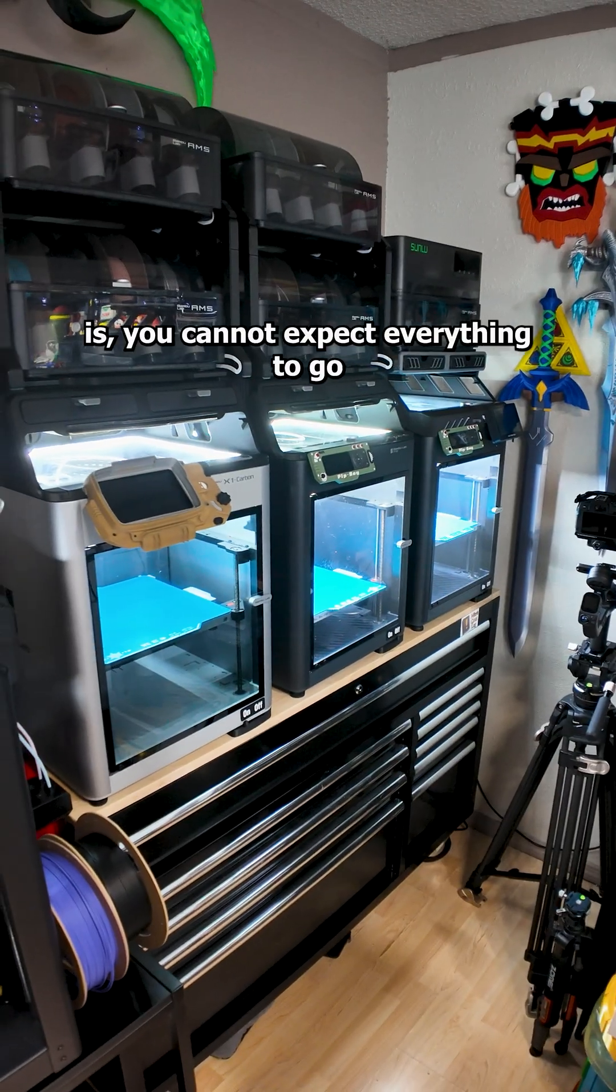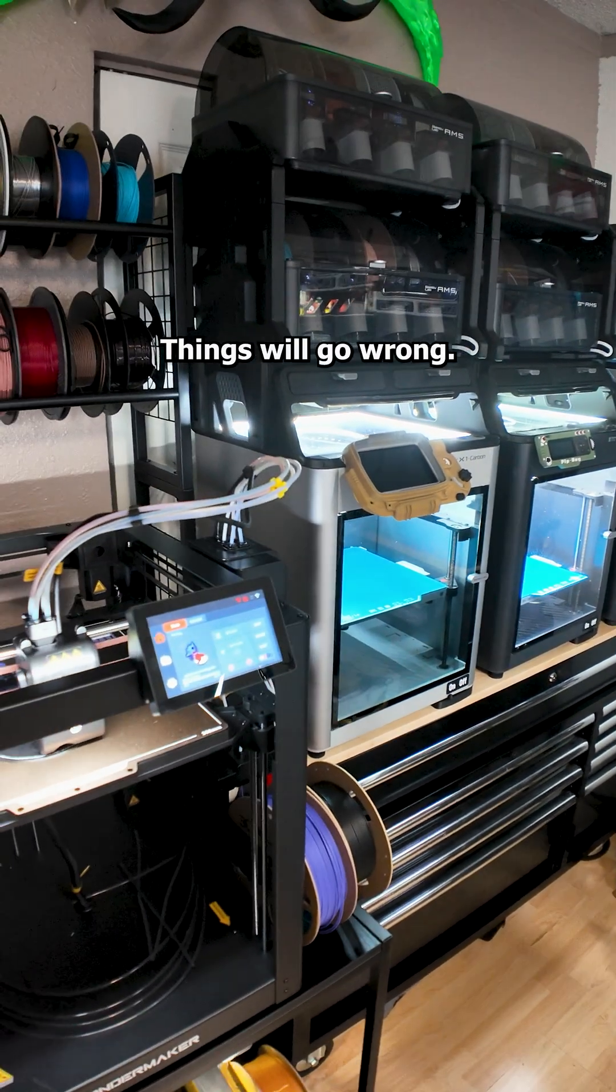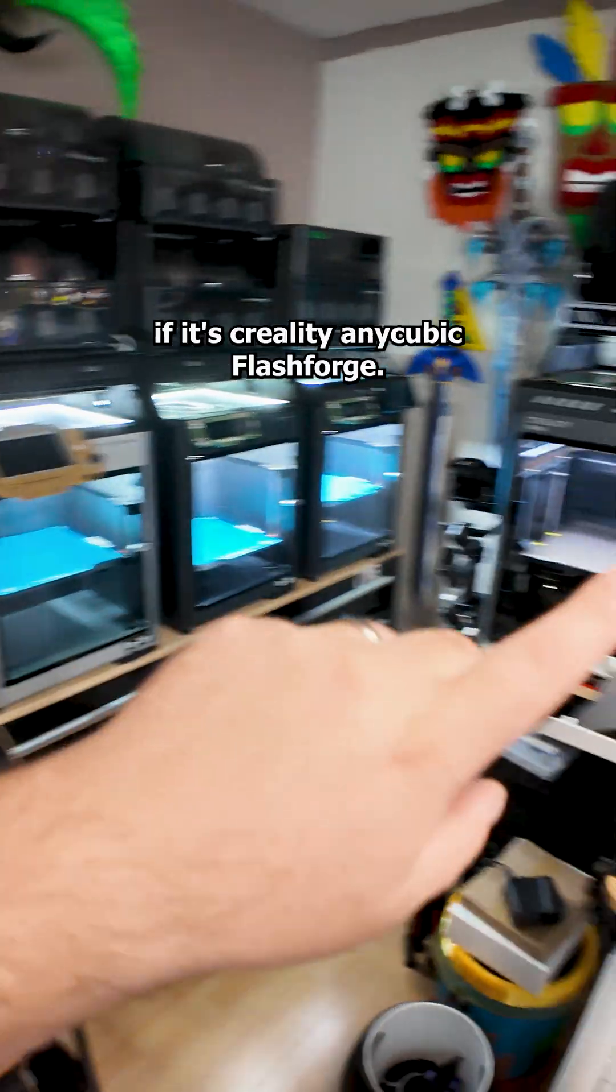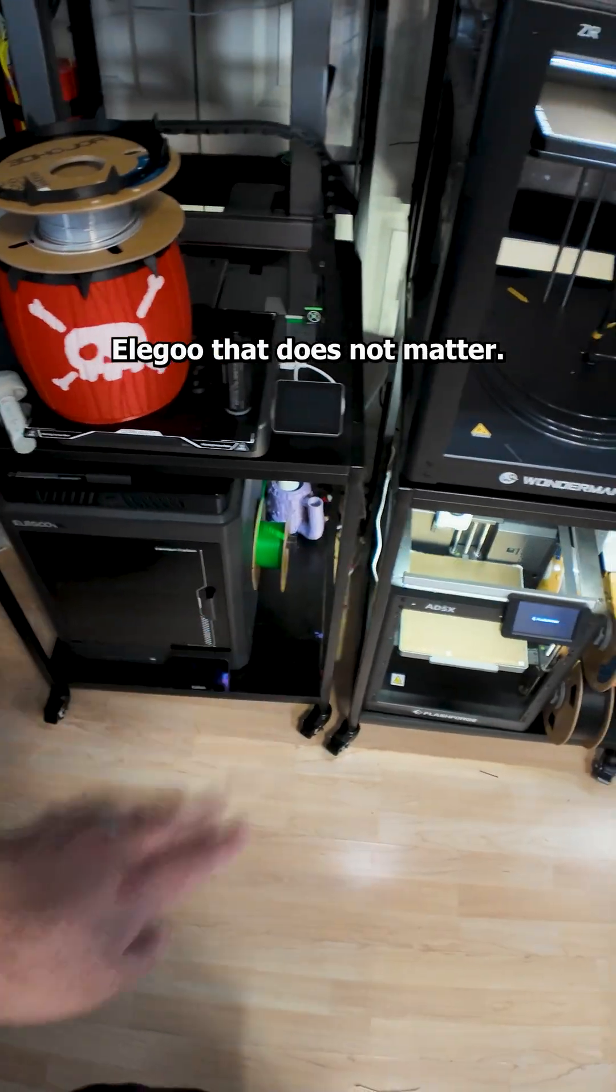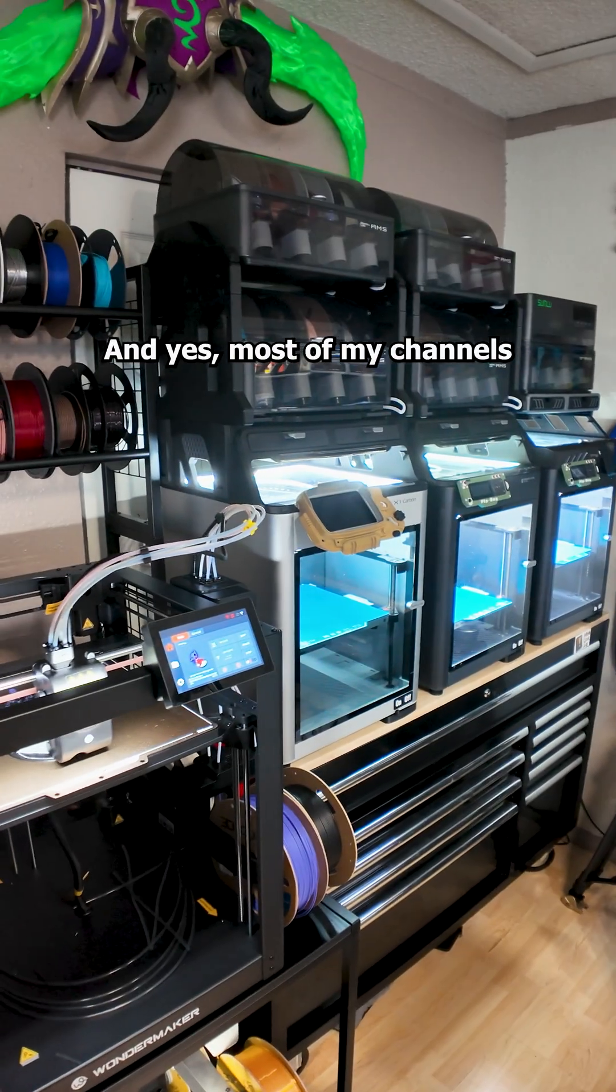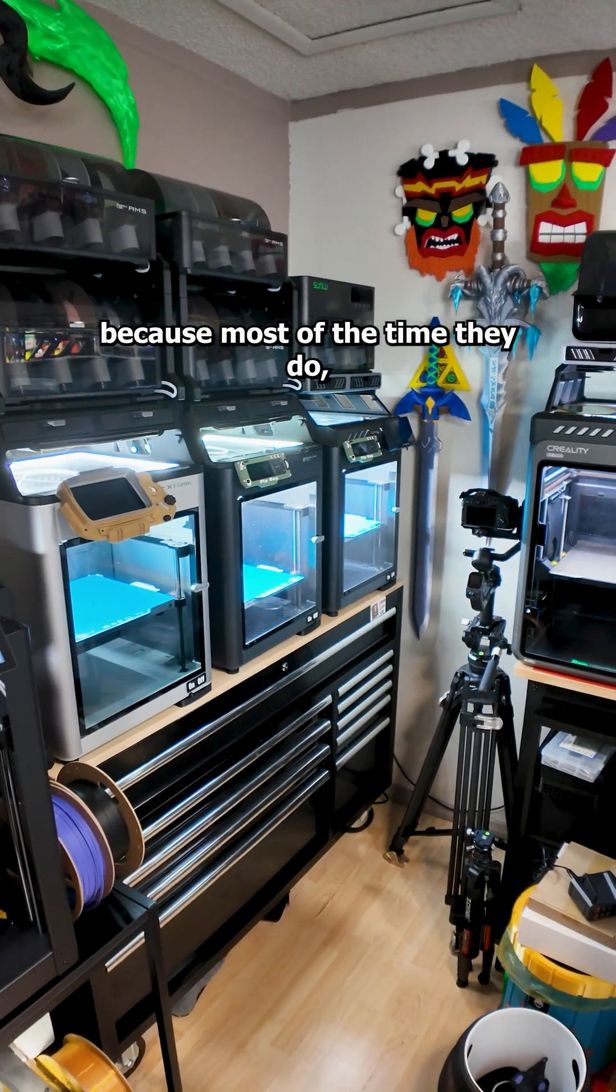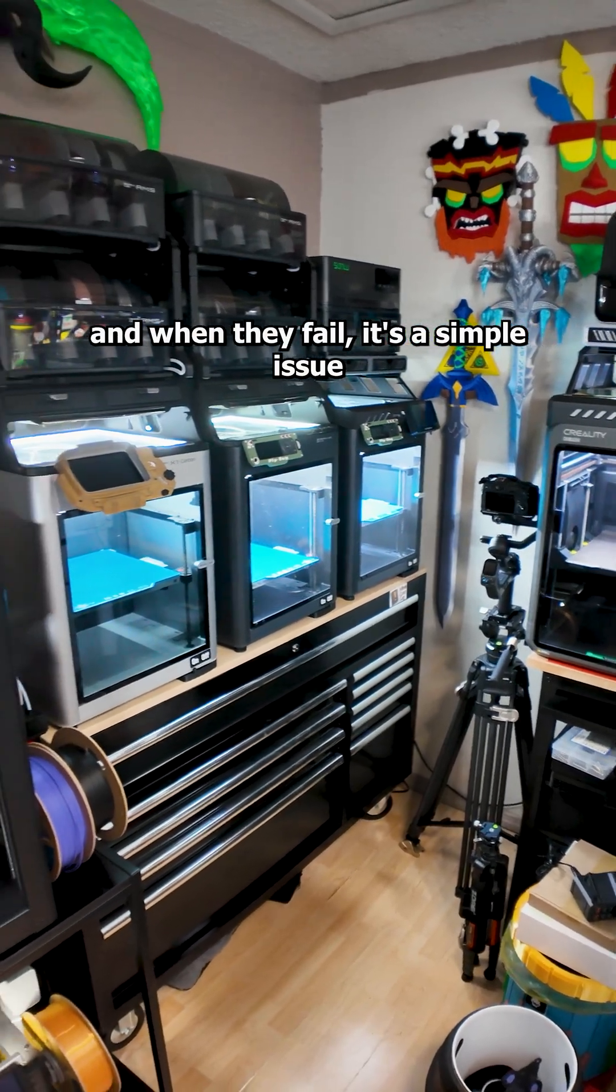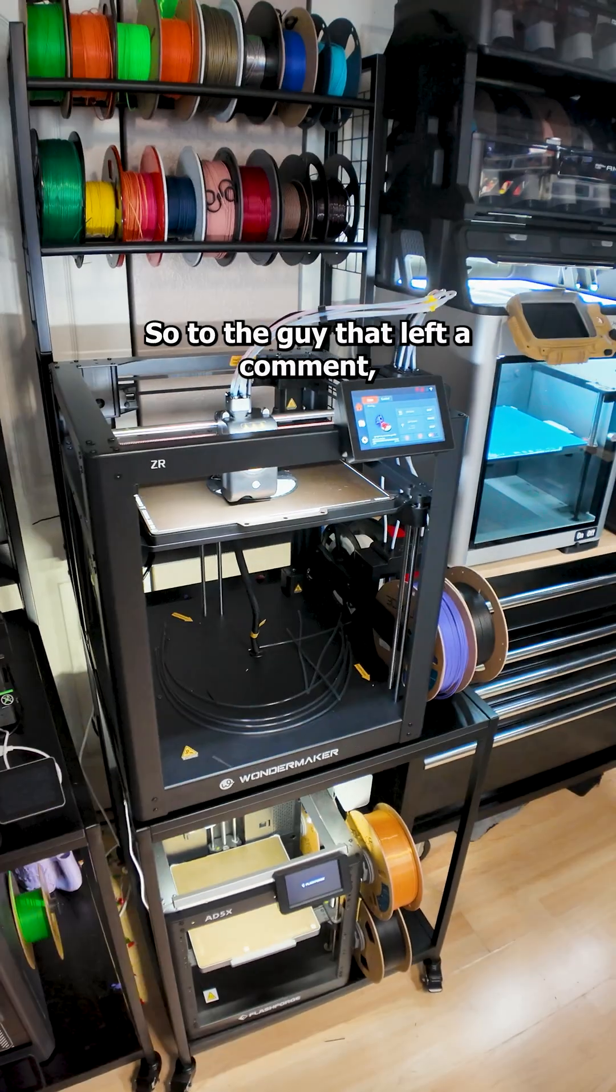As awesome as 3D printing is, you cannot expect everything to go right 100% of the time. Things will go wrong, doesn't matter if it's Bamboo, if it's Creality, Anycubic, Flashforge, Elegoo, that does not matter. There is no such thing as a perfect printer. And yes, most of my channel is basically me showing things that went right because most of the time they do and when they fail, it's a simple issue or user error. This is not the case with this machine.